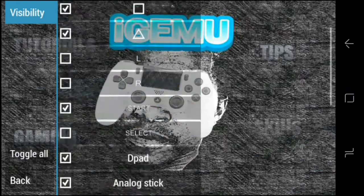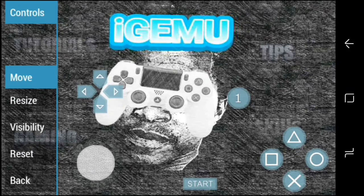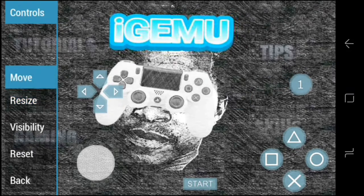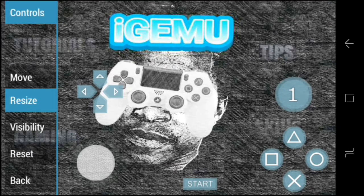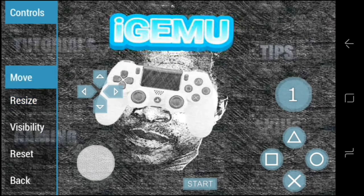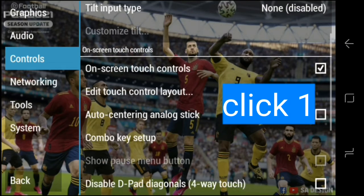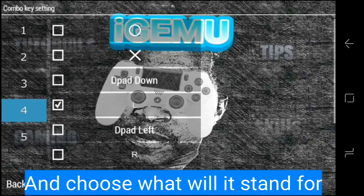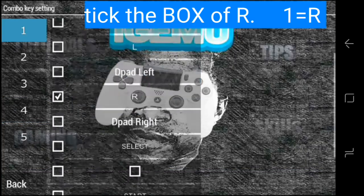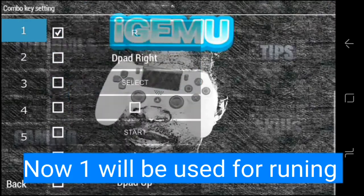Tick on one button, then resize it if you want. I'll make one button stand for Run. When you have ticked your button, go to Settings, Game Controls, then scroll up, click on your button on the left, scroll down, and choose what it stands for. My button one is standing for R — for running.